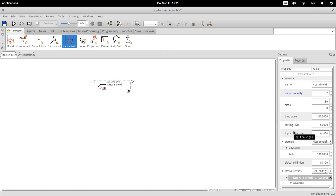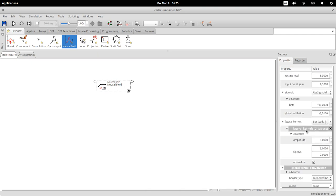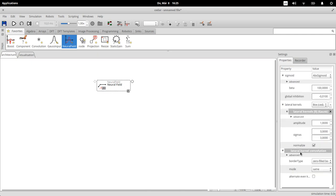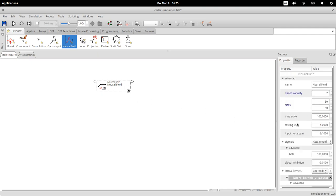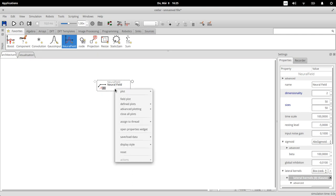If you click on this with your left button, you will find on the right side here in this properties pane all kinds of parameters that you can set for this field. So the dimensionality, the sizes with which it's sampled. This is now a two-dimensional field which is sampled 50 by 50, timescale, resting level, and so on.